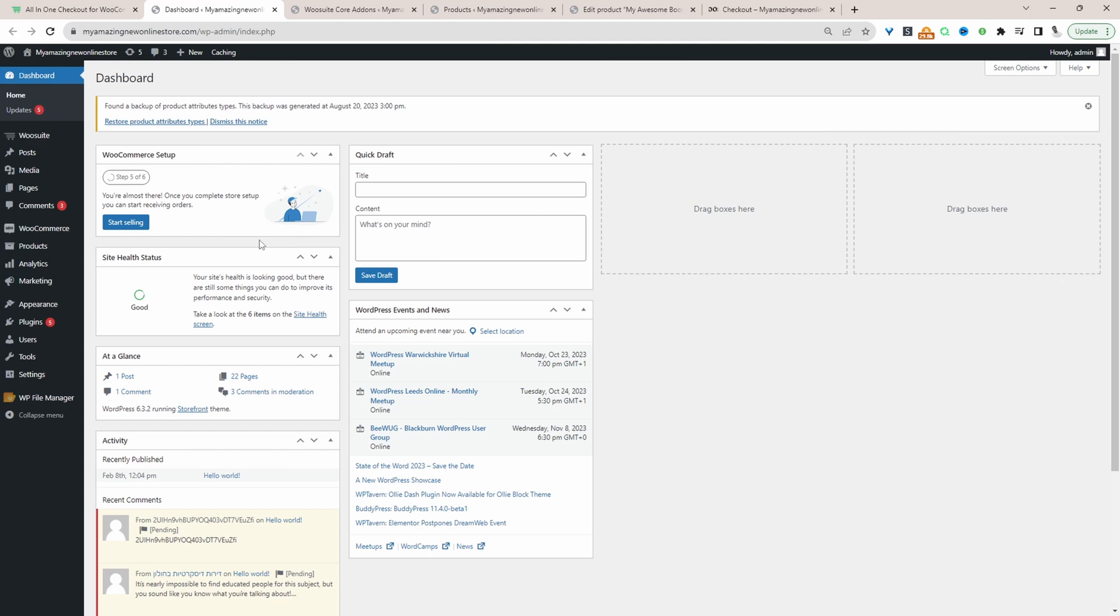Assuming you've downloaded the All-in-One Checkout plugin by AOVop, the next step is to go ahead and upload that plugin. So we'll go plugins, add new. Go ahead and upload and install the plugin.